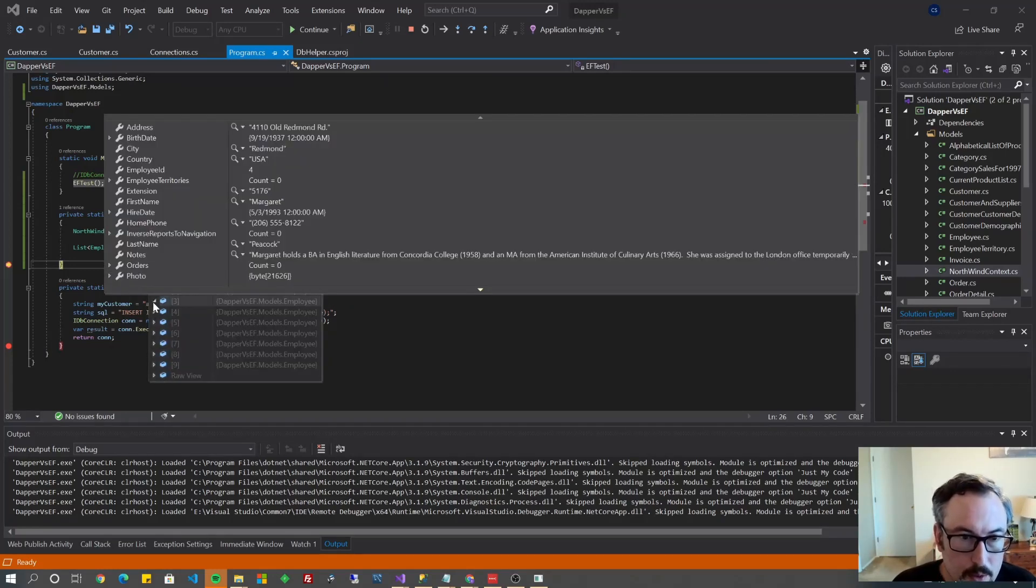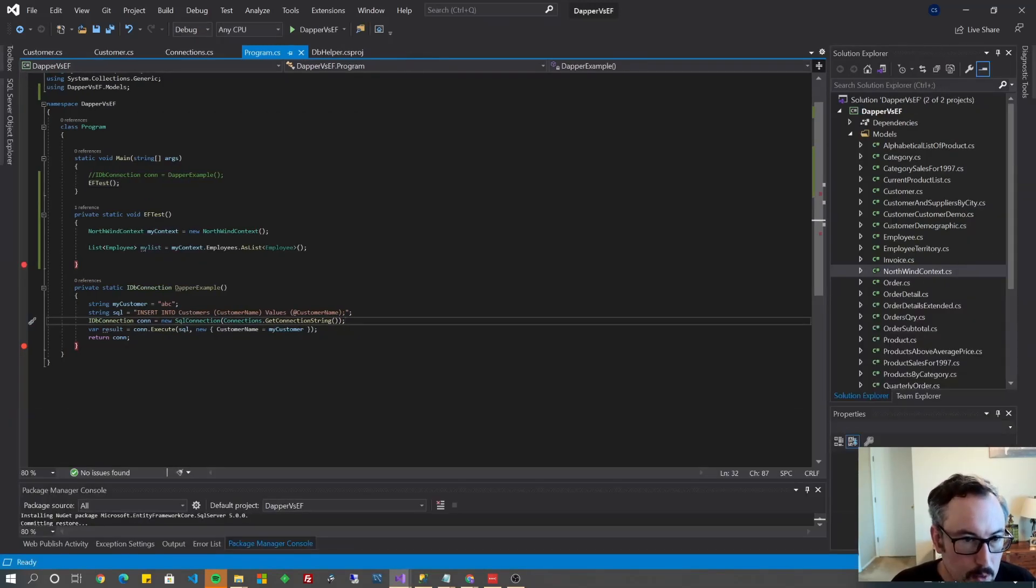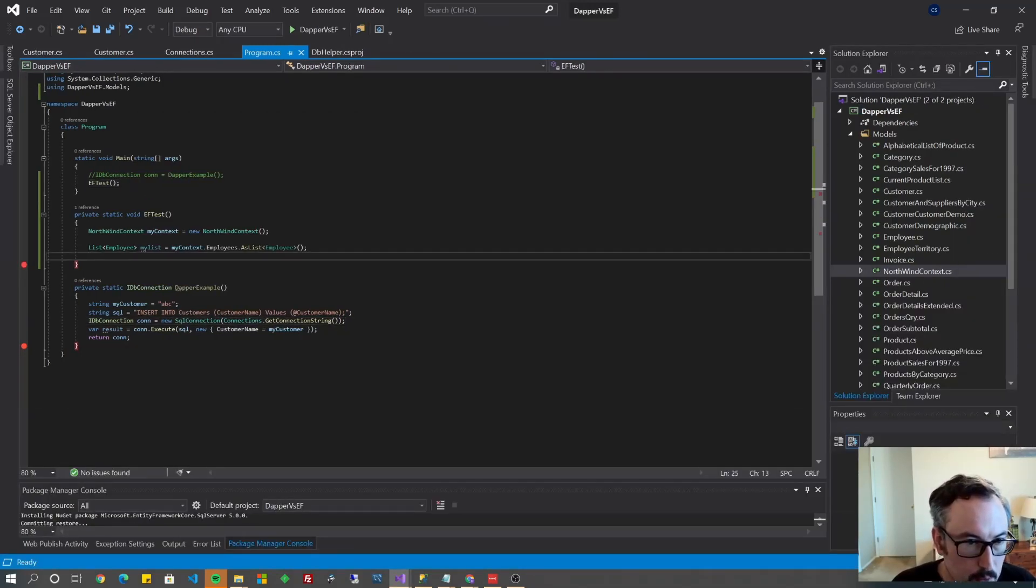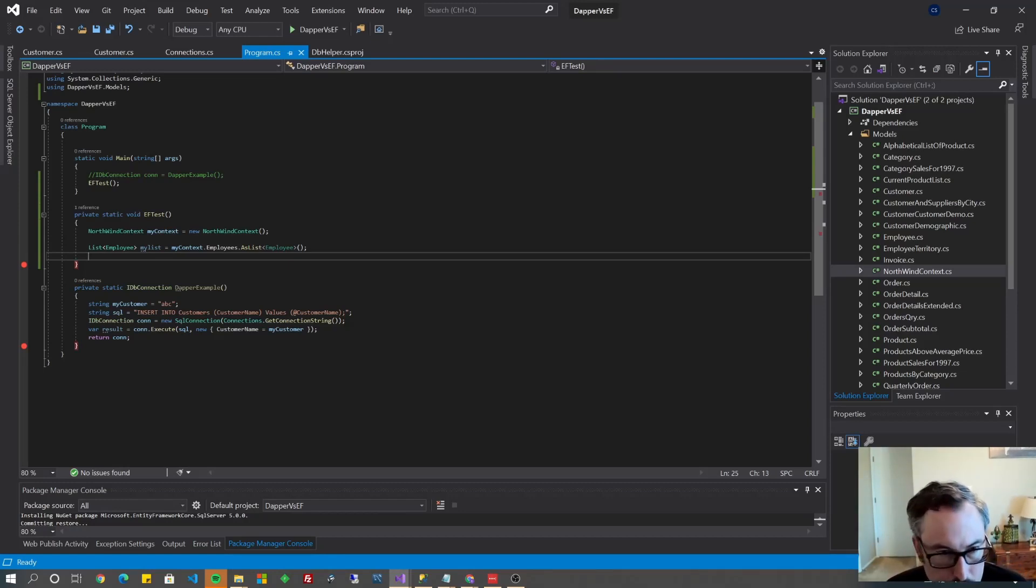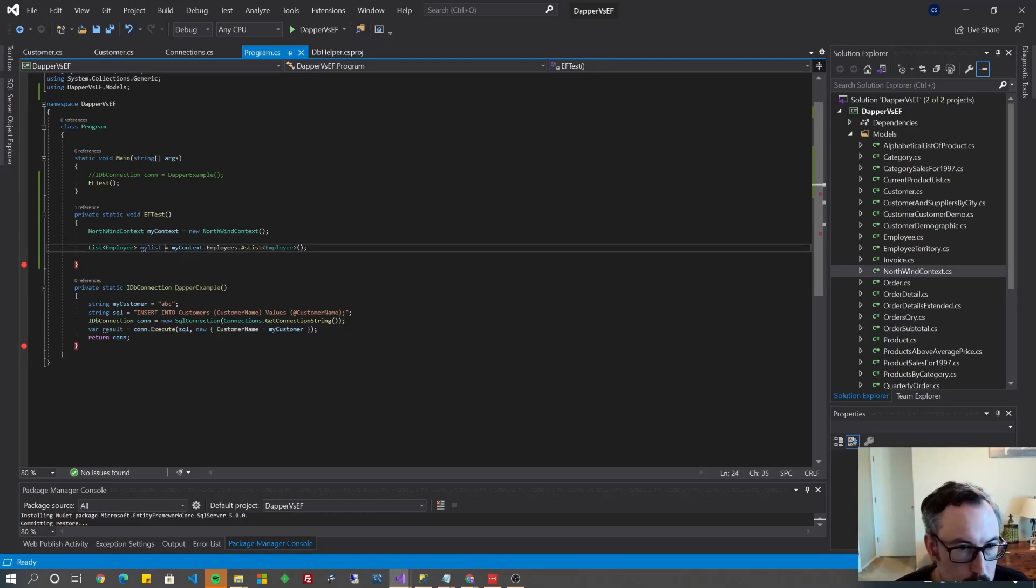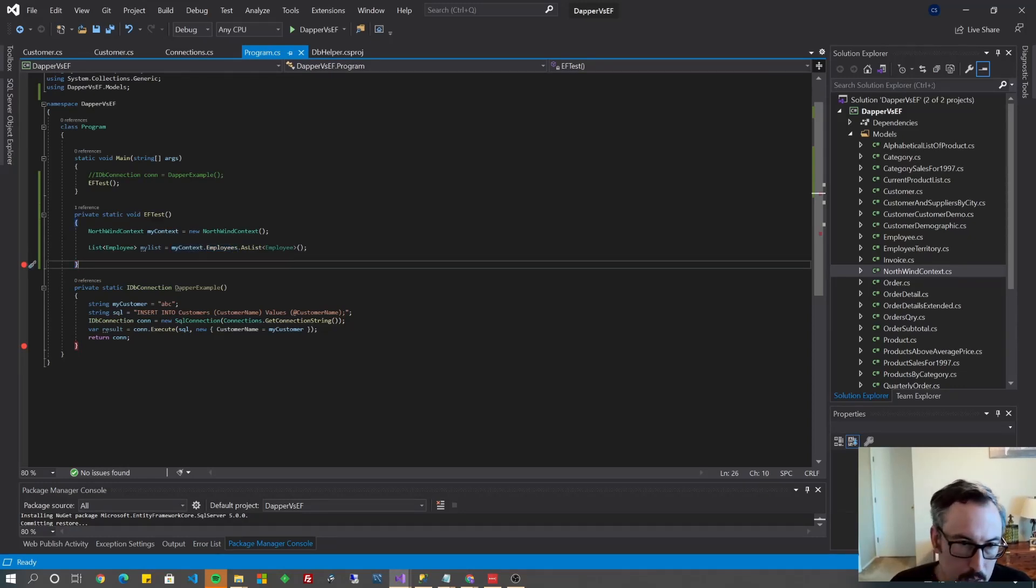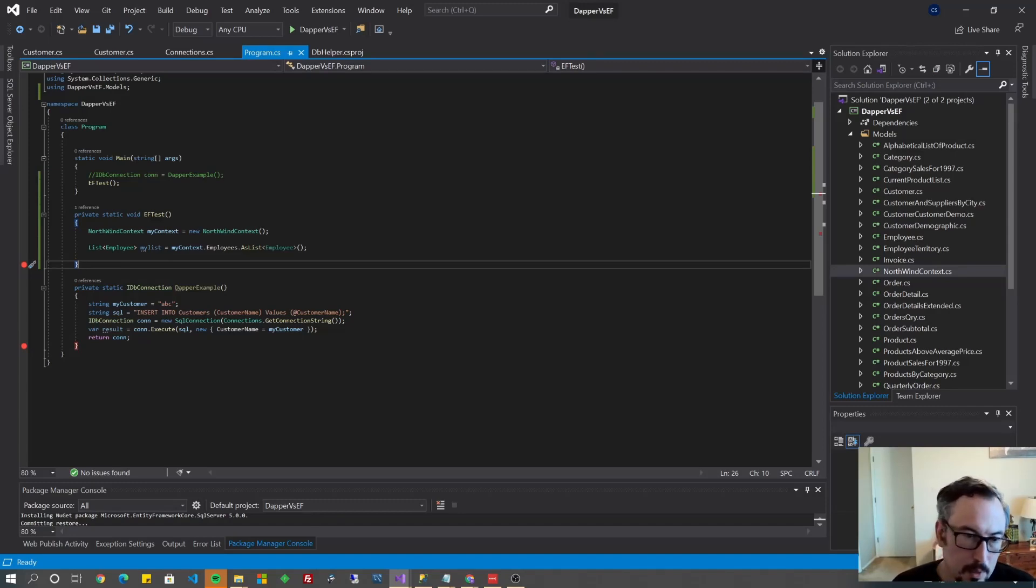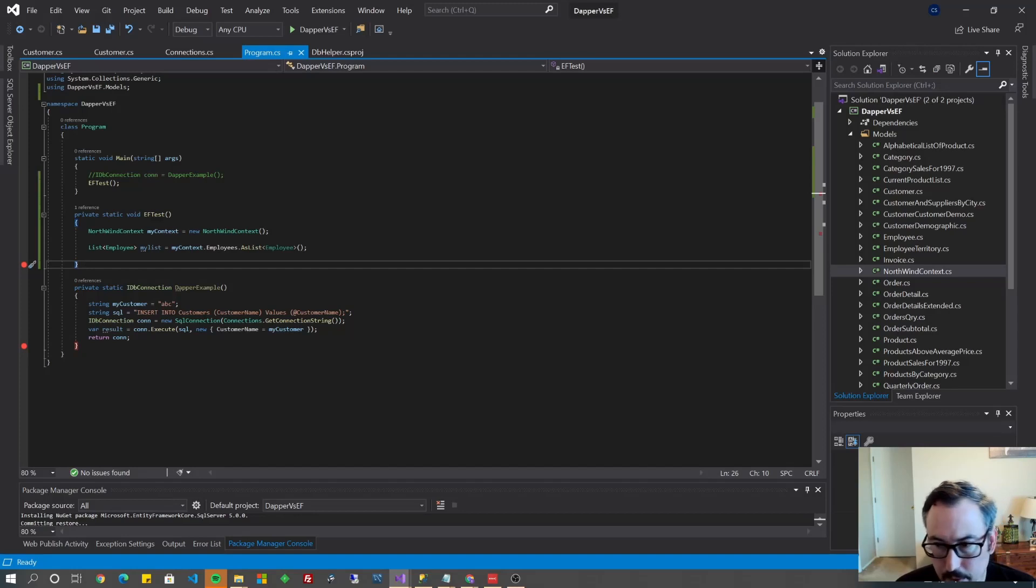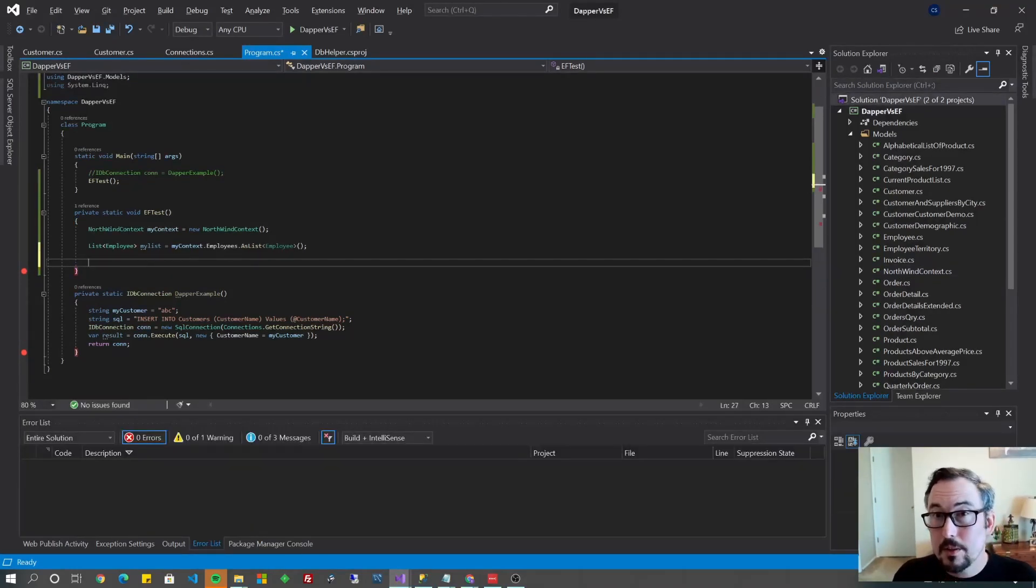One thing to note with the Entity Framework is it's called lazy loading so depending on how you query the data out it may not actually execute the statement to get it out of the context until you do something with it like transfer it into a list or try to copy it into another object so that's just something to keep in mind you can also turn that feature off.